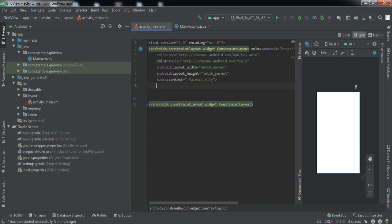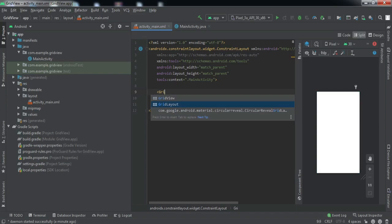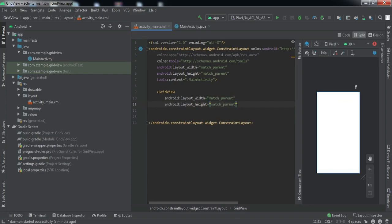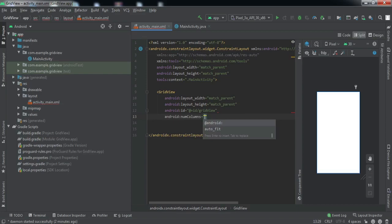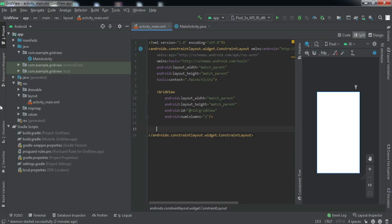Let me go to the split window and here we're going to implement a grid view. Let me add a GridView here - the width and height will be match_parent, and let us give it an ID of 'grid_view'. According to your requirement you can set the number of columns, but for this tutorial I'll take two columns.